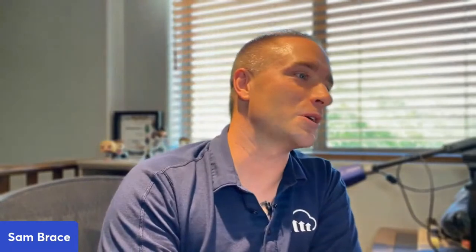Joining me for every single one of these episodes is Jen Brisbane. She is a technical curriculum engineer here at Cloudinary, working with me on many customer education-focused projects. Jen, welcome to the program. Hey, happy to be here.